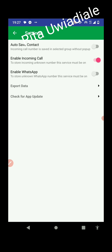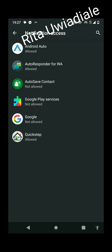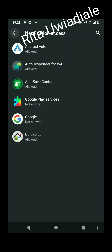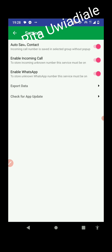Once it opens up, you can see: incoming call numbers are saved in the selected group without a pop-up. You need to turn on the Auto Save Contact toggle — that's very important. Also enable incoming calls, so if someone calls you from an unknown number, it will automatically save it. Then allow Enable WhatsApp, grant notification access by clicking on Auto Save, allow it, and then go back and turn it on.